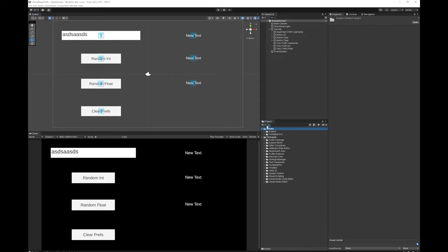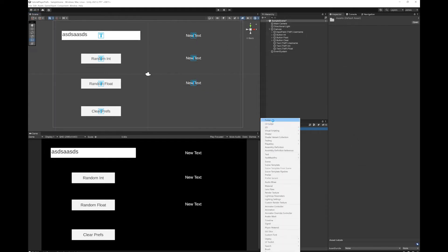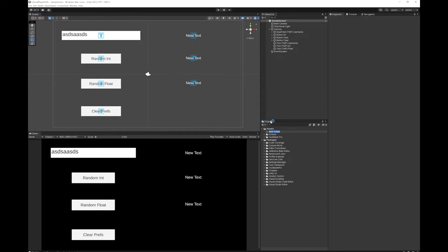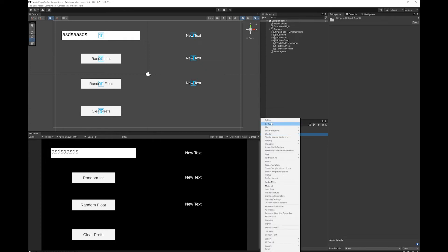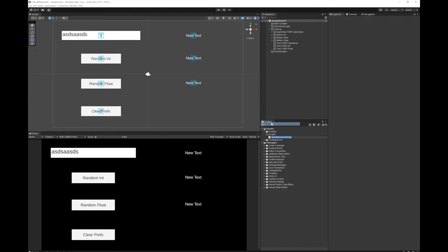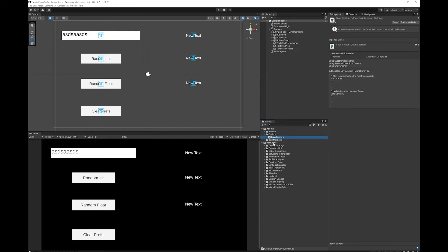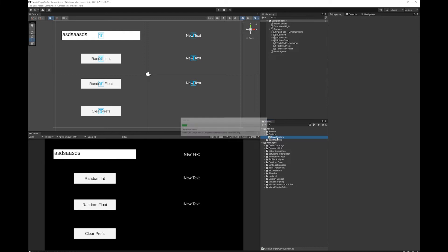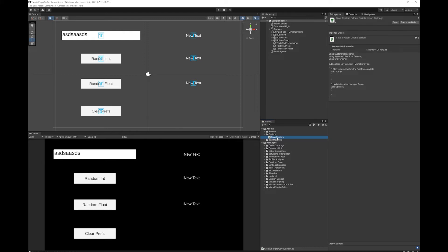So let's make a folder for scripts. I'm going to add the C-sharp script called Save System. The name isn't that important. Double click this to open it in Visual Studio and we'll add some code.